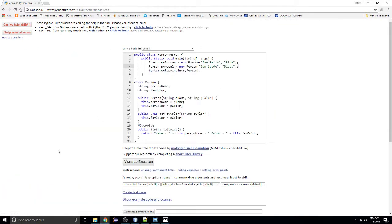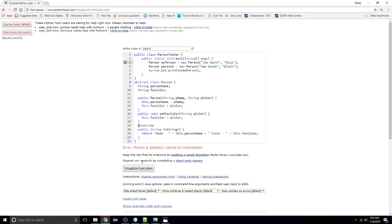I'm going to go back to the edit code window. The first thing I want to do is add the keyword 'abstract' to our Person class definition. Now I'm going to try to run our program. We receive an error: 'Person is abstract, cannot be instantiated' — we cannot create an instance of a Person. Just that one little keyword made all the difference.